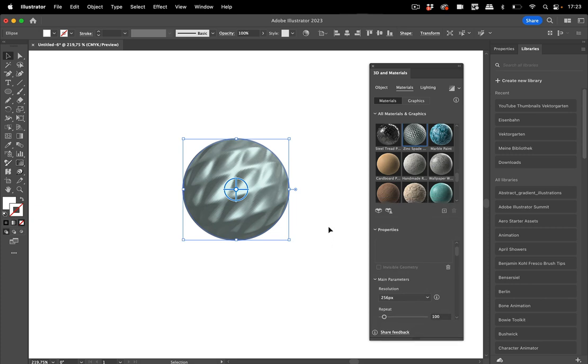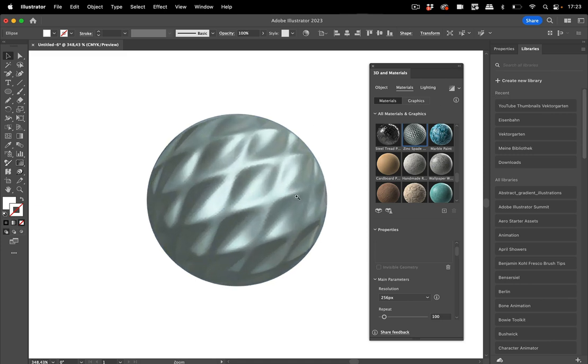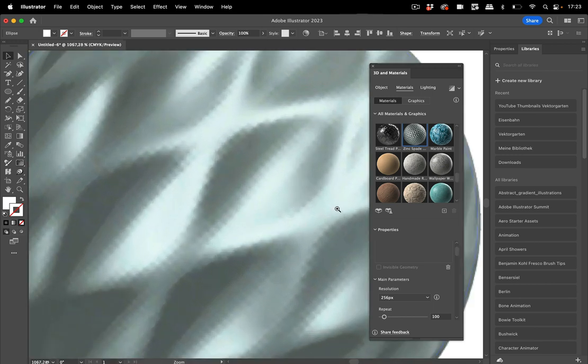These are looking better when you turn on ray tracing, which is this button. We're going to turn that on in the very end. We're going to take a look at other factors first.